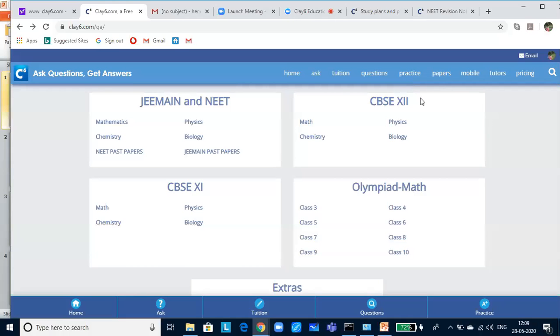And before we get into the lesson, I would like to access the website, the revision notes and the test in Clay6.com. Go to Clay6.com and click on Practice.